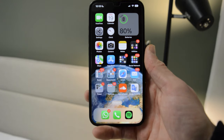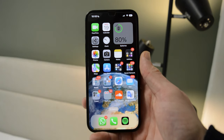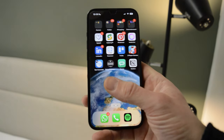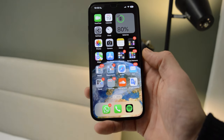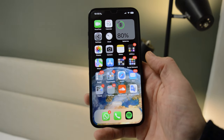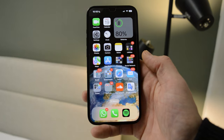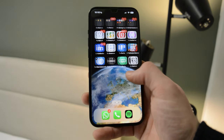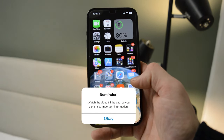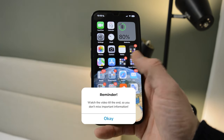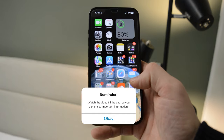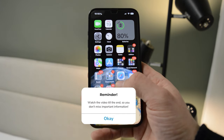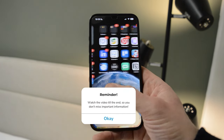Hello guys, it's How the Tech Simplified, and today I will show you how you can use ChatGPT as an application on your iPhone. Just follow along and follow my easy steps.